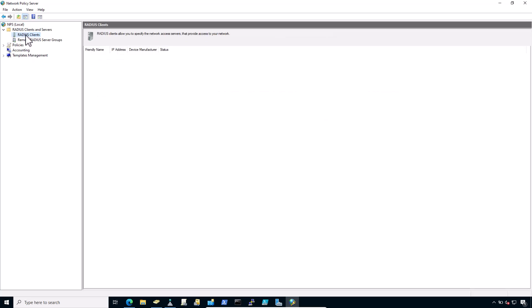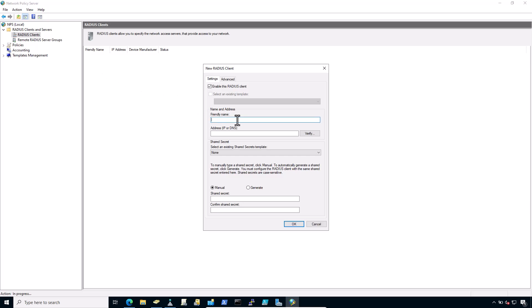Click New. Enter a friendly name for the Firewall. I would prefer it should be PF-FW1 and this is according to my scenario.